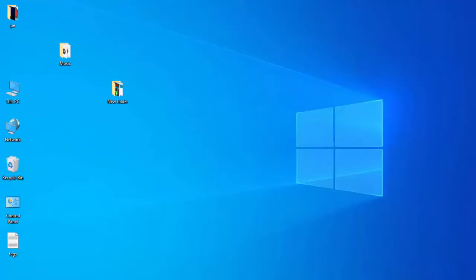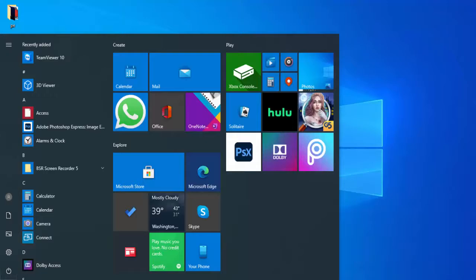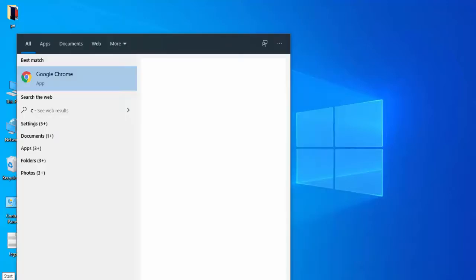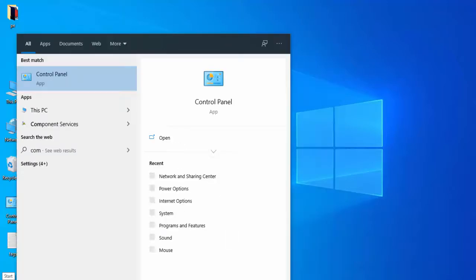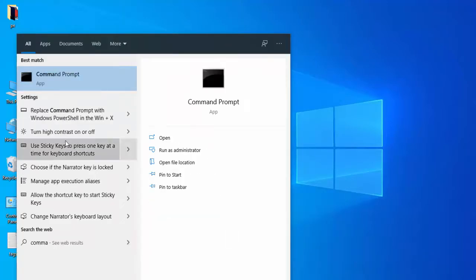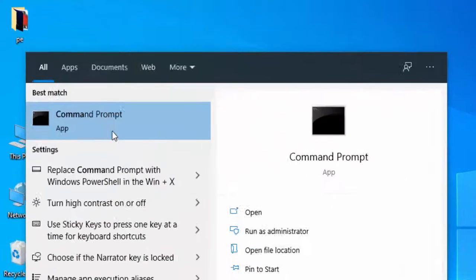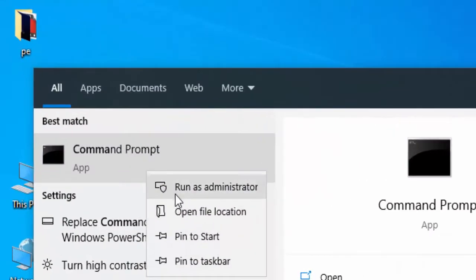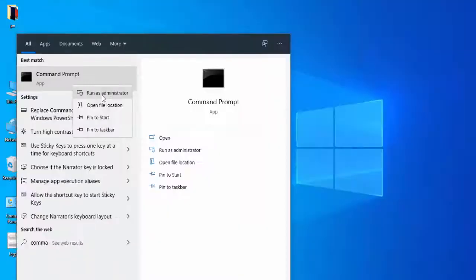Next, go to your Start menu and type 'Command Prompt.' Right-click and run as administrator.